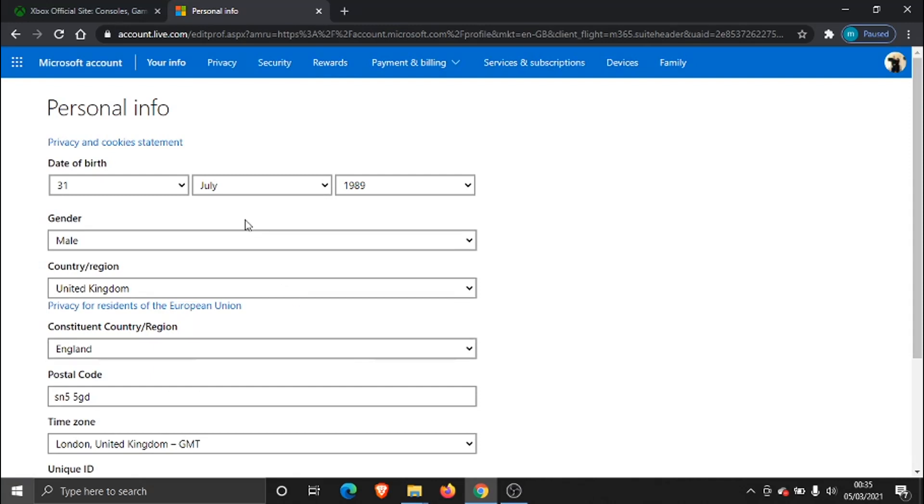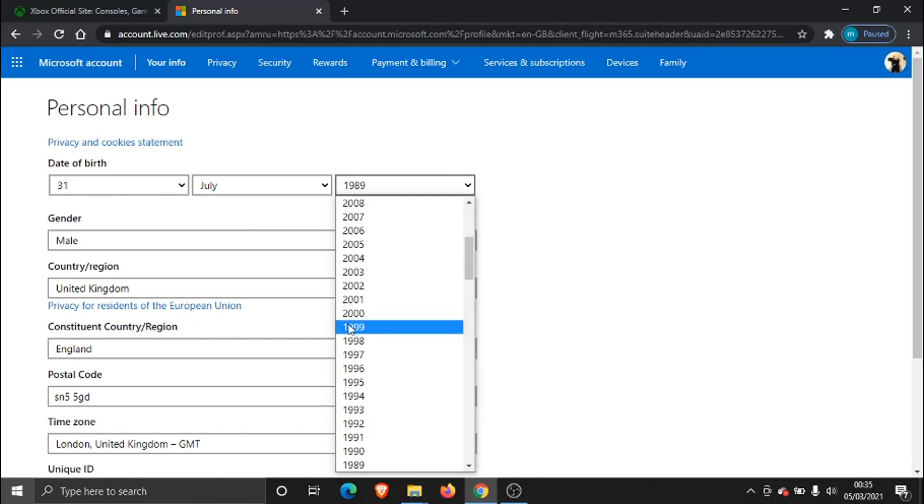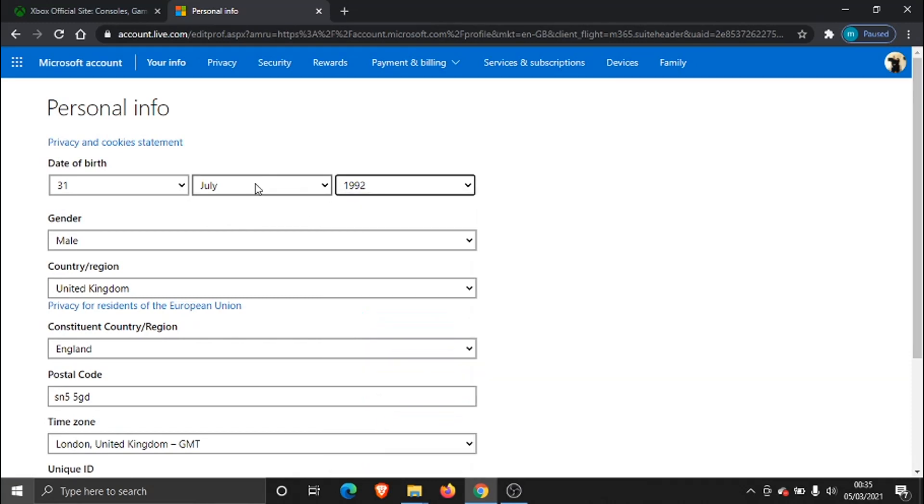You can see from here my date of birth. I can change the date to change my age. I'm just going to change the month and the date. You can see that's changed now.